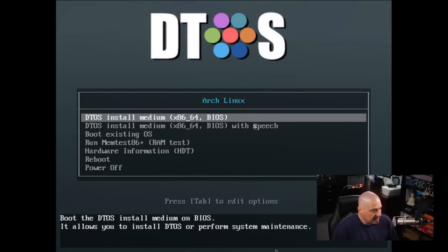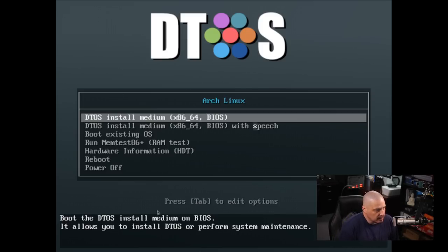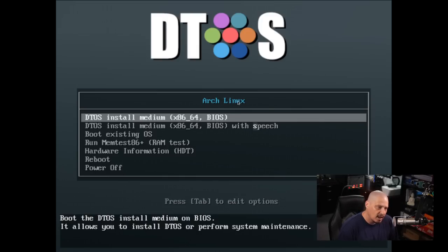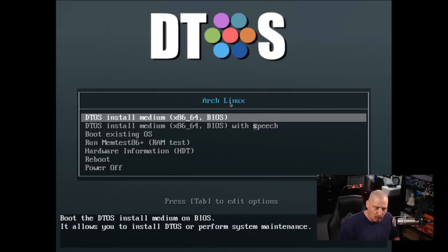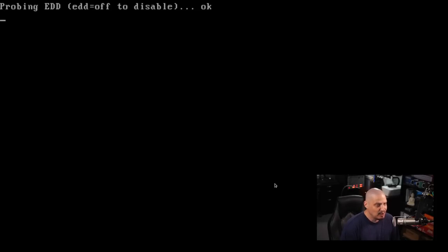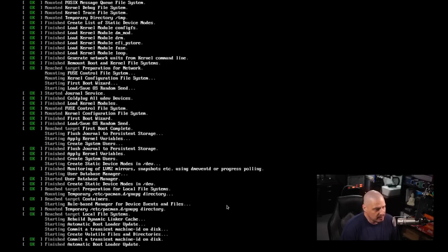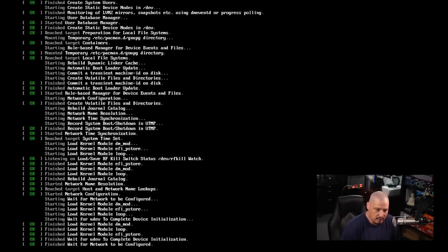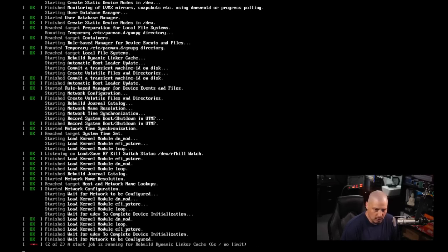I spun up a VM in Virt-Manager and we get our boot menu. I changed the splash screen from the Arch Linux logo to DTOS — created in GIMP in just a couple of minutes — and then 'DTOS install medium'. I've removed most of the Arch branding except the top of the menu still says Arch Linux, so I need to go back and correct that. It boots up — 'Welcome to DTOS!' — then we get all the systemd start jobs running, and eventually it gets to the start job for launching SDDM.